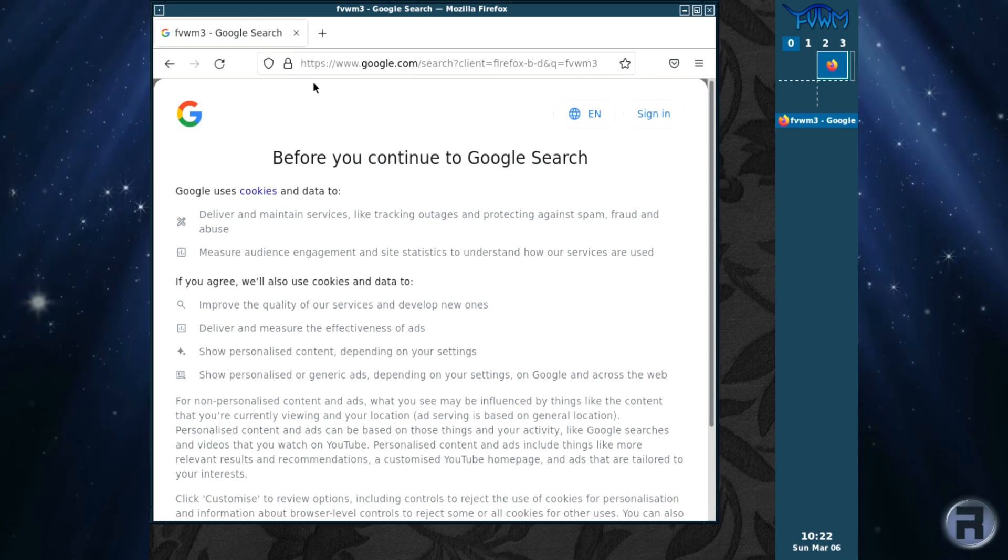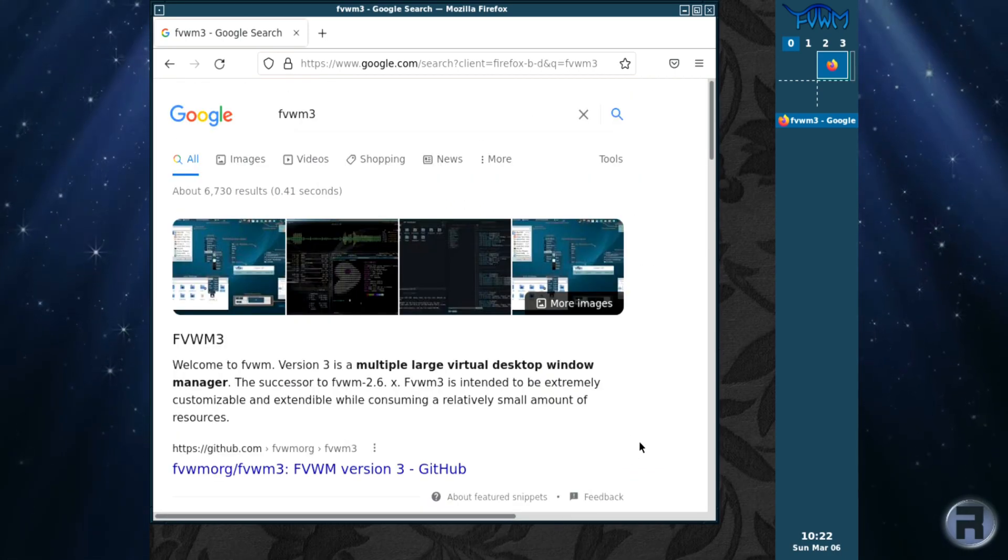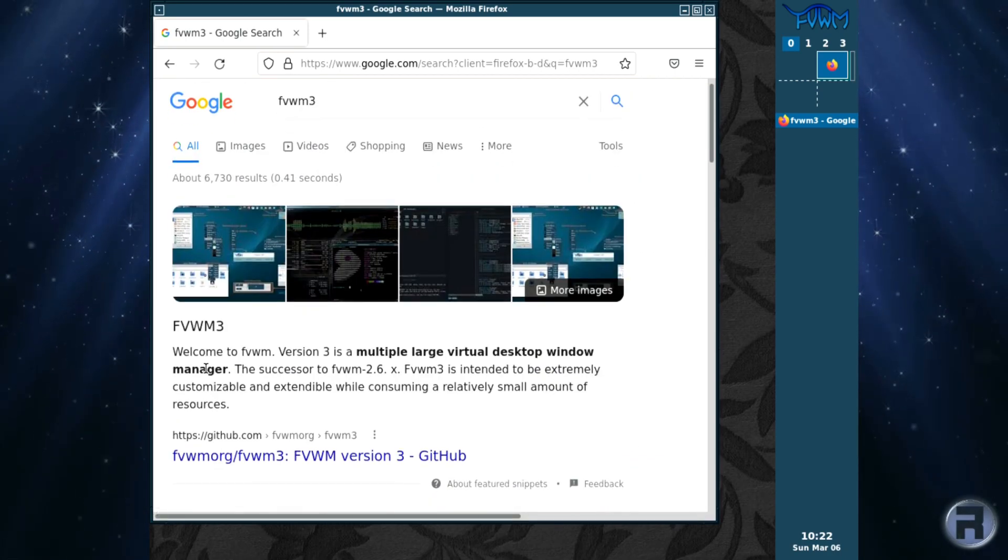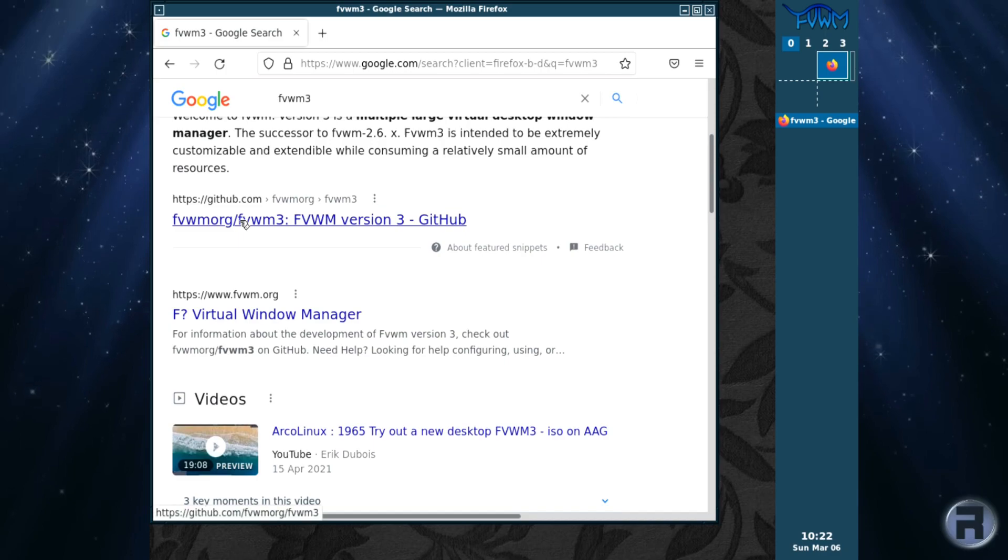Of course, first-time use, I agree. And go down to there, and there's the GitHub. We'll have a look at that.